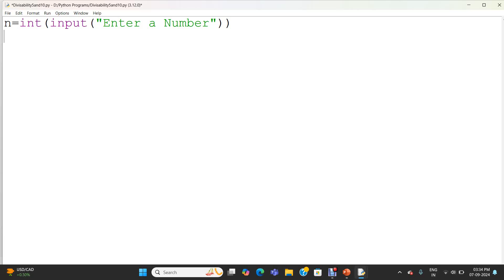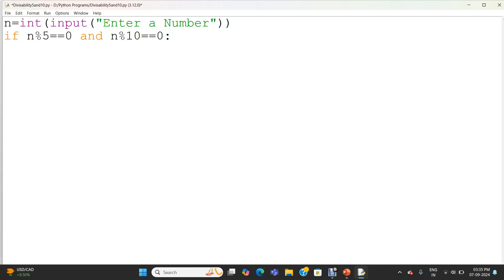Now I am going to check whether it is divisible by 5 and 10. If n modulo 5 equal to 0 and n modulo 10 equal to 0 — it is a condition. The modulo operator always returns the remainder. It divides n by 5 and returns the remainder; here it will divide n by 10 and return the remainder. If both are 0, n is completely divisible by 5 and 10. I am giving a tab space — the statement is under the scope of the if statement. That is the indentation.